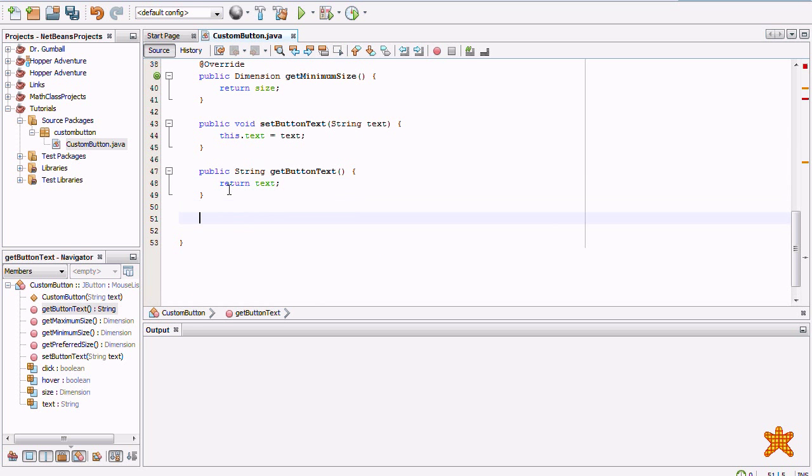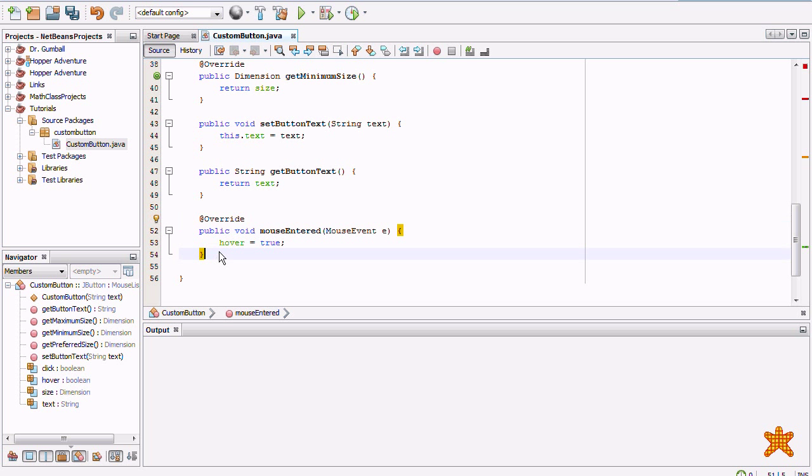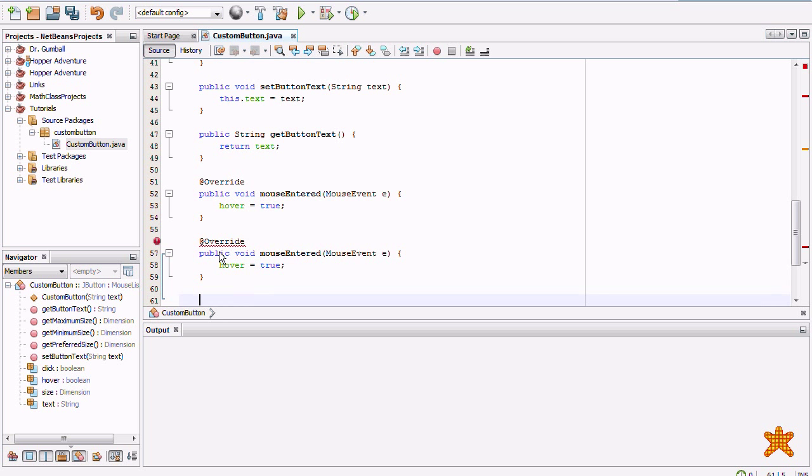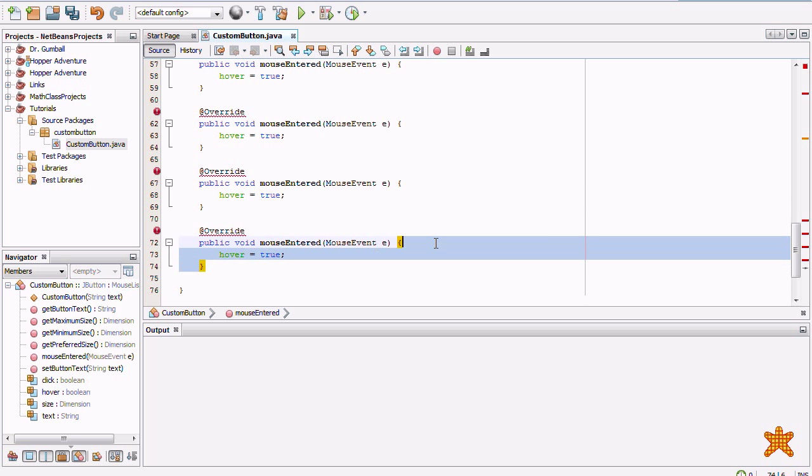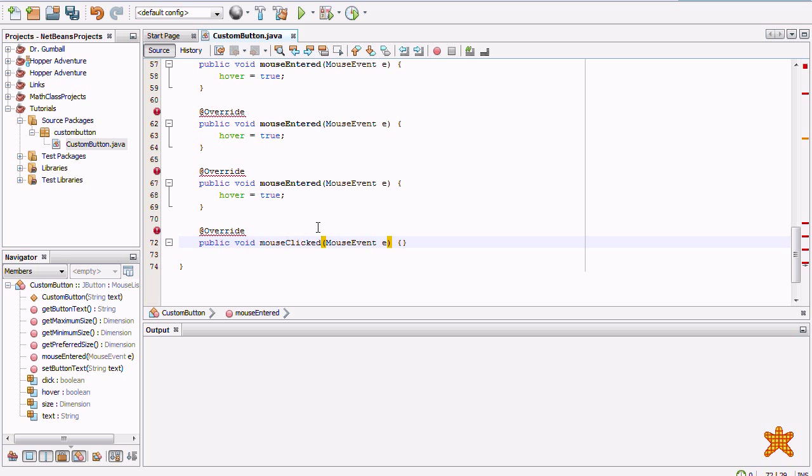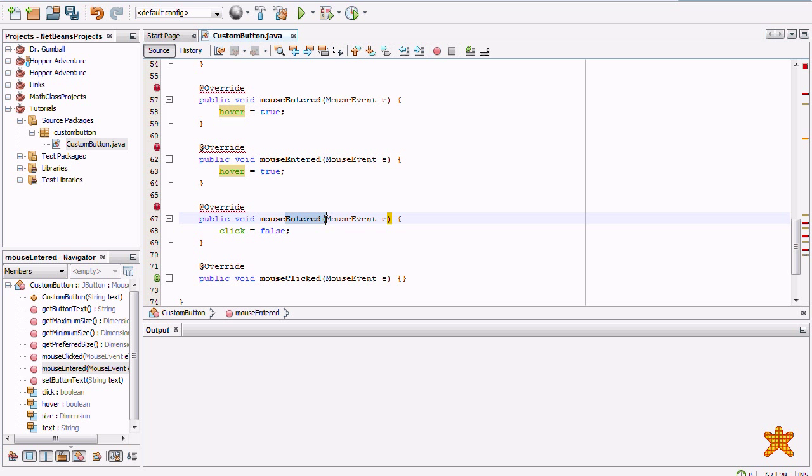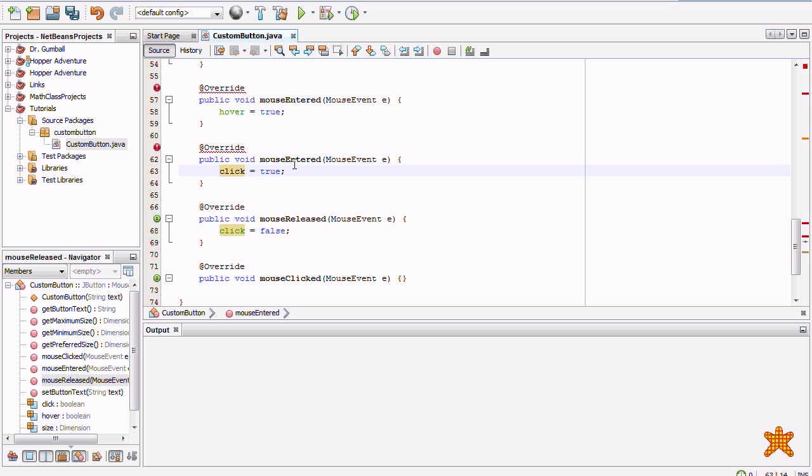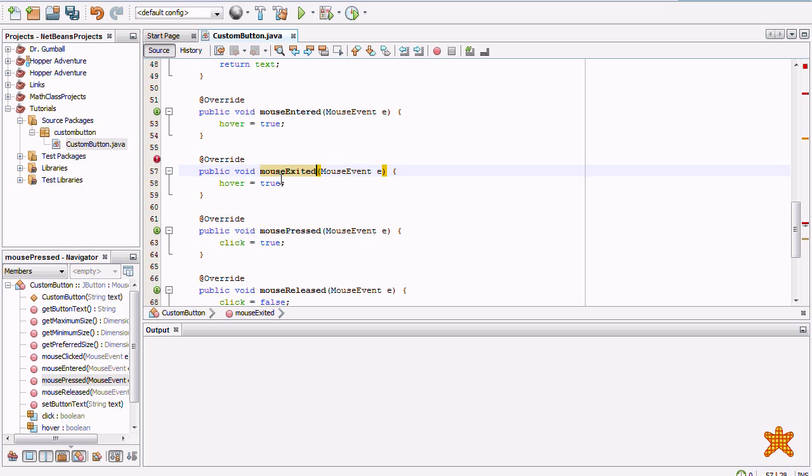Okay, I guess we should add in the mouse events now. So mouseEntered, hover equals true. Okay, so copy this and paste it four times. Alright, take the last one. We're going to make it into mouse clicked, so it's going to be empty. Here we're going to have click equals false, because it's going to be mouse released. Click equals true, because it's mouse pressed. And finally mouse exited, it's going to have hover equal to false.